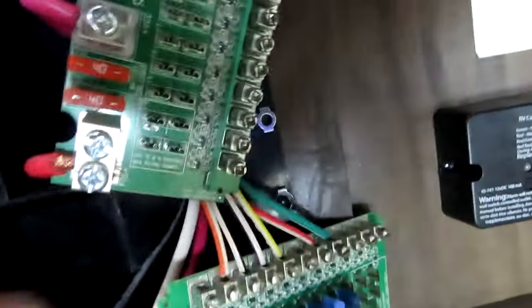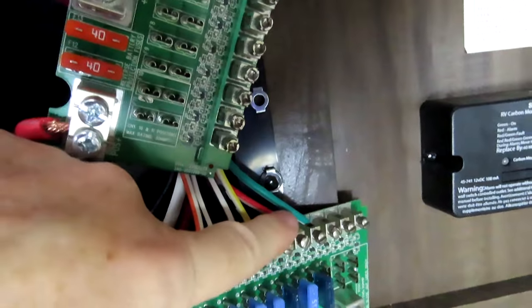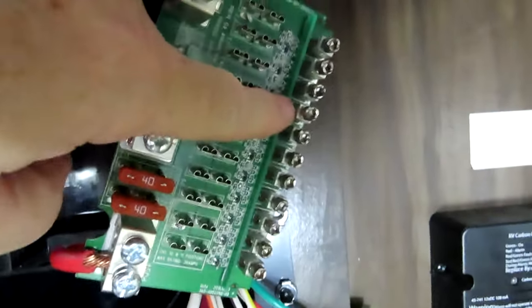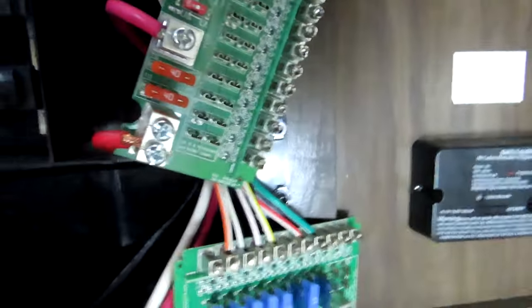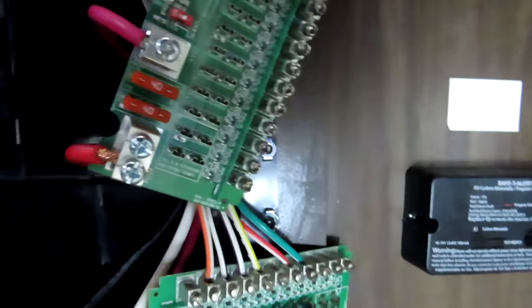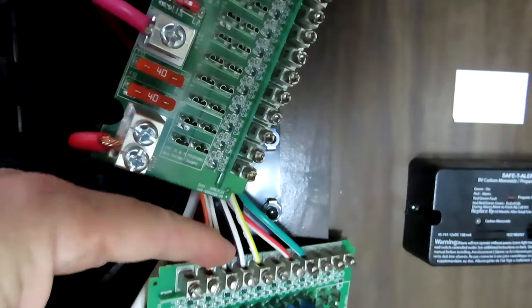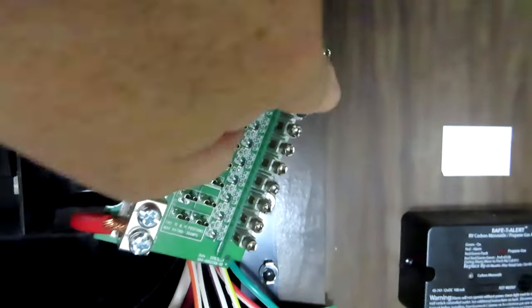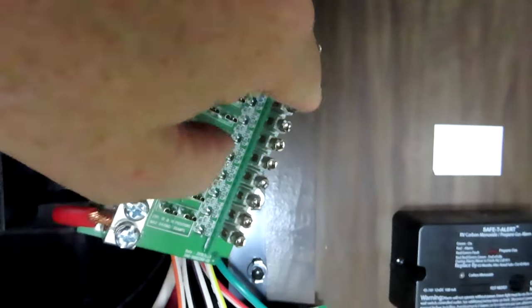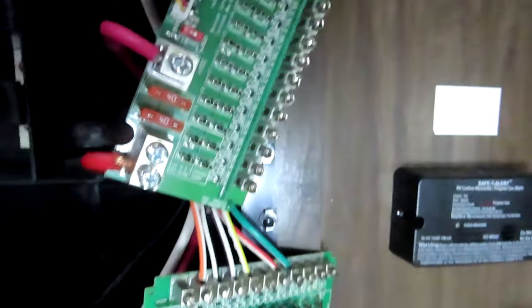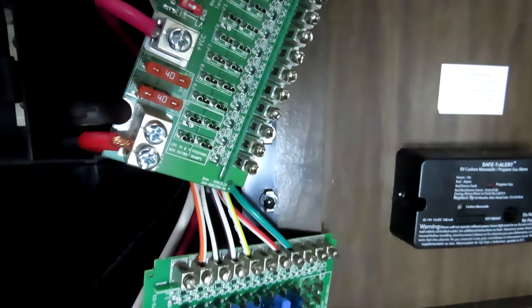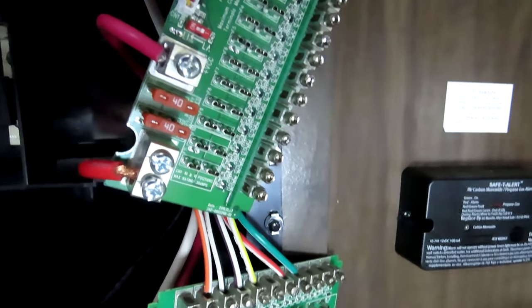So we do have to change all of these to here, which is gonna be a pain. But I mean you just take it off this one, put it on this one. Take it off this one, put it on this one. Just match them up same as the way they go, no big deal.